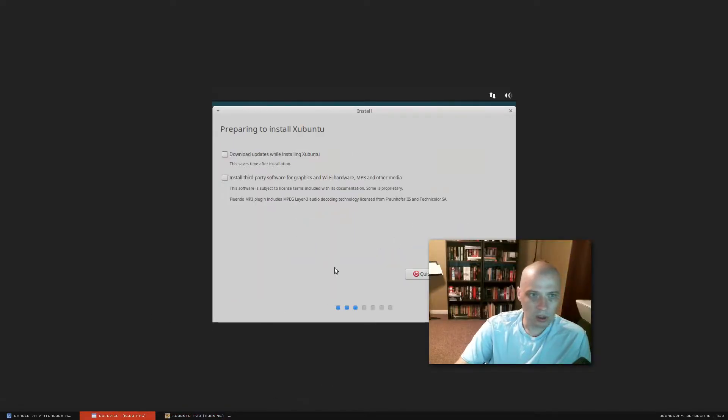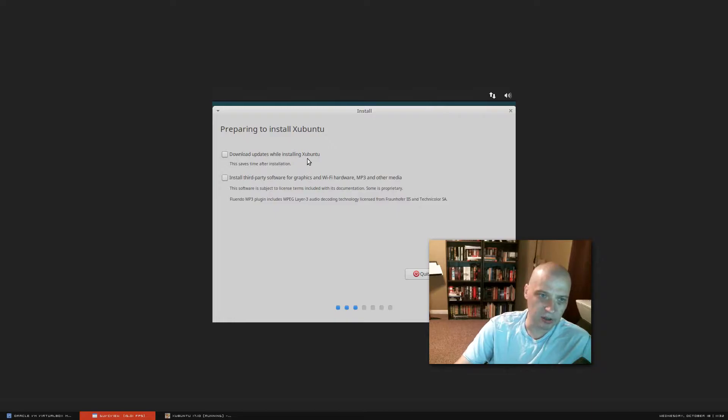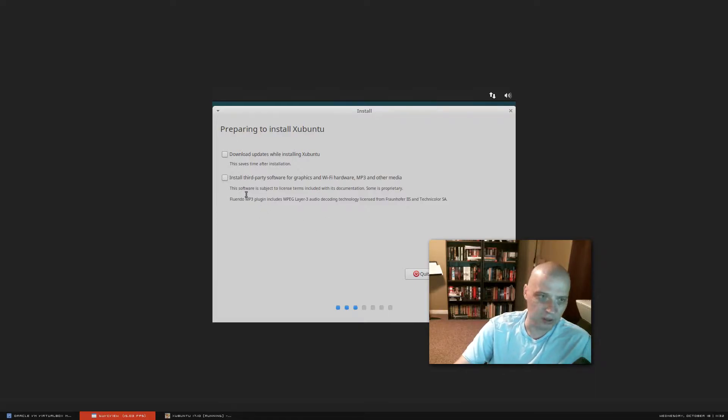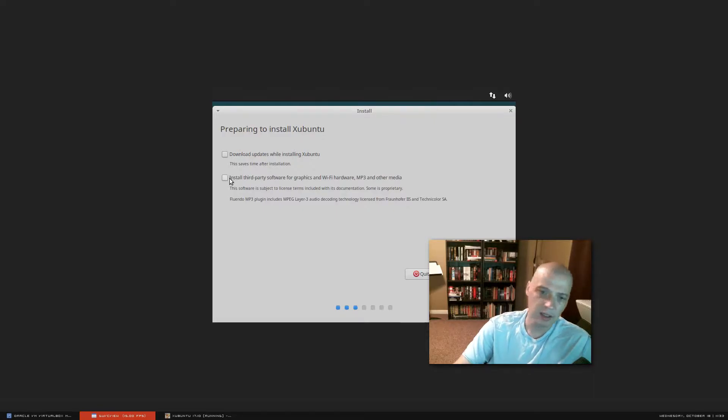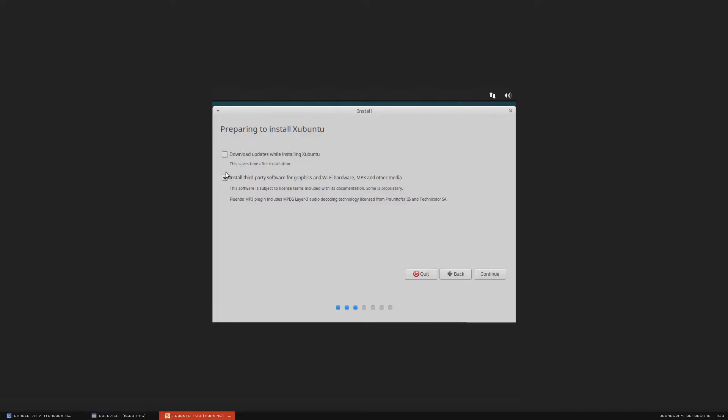All right, preparing to install Xubuntu. We have two options here, download updates while installing Xubuntu and also installing third-party software and graphics. For these Ubuntu and its various flavors, I always install the third-party software for graphics, Wi-Fi, multimedia codecs. You really need them to get a good desktop experience. So I always tick that one on.